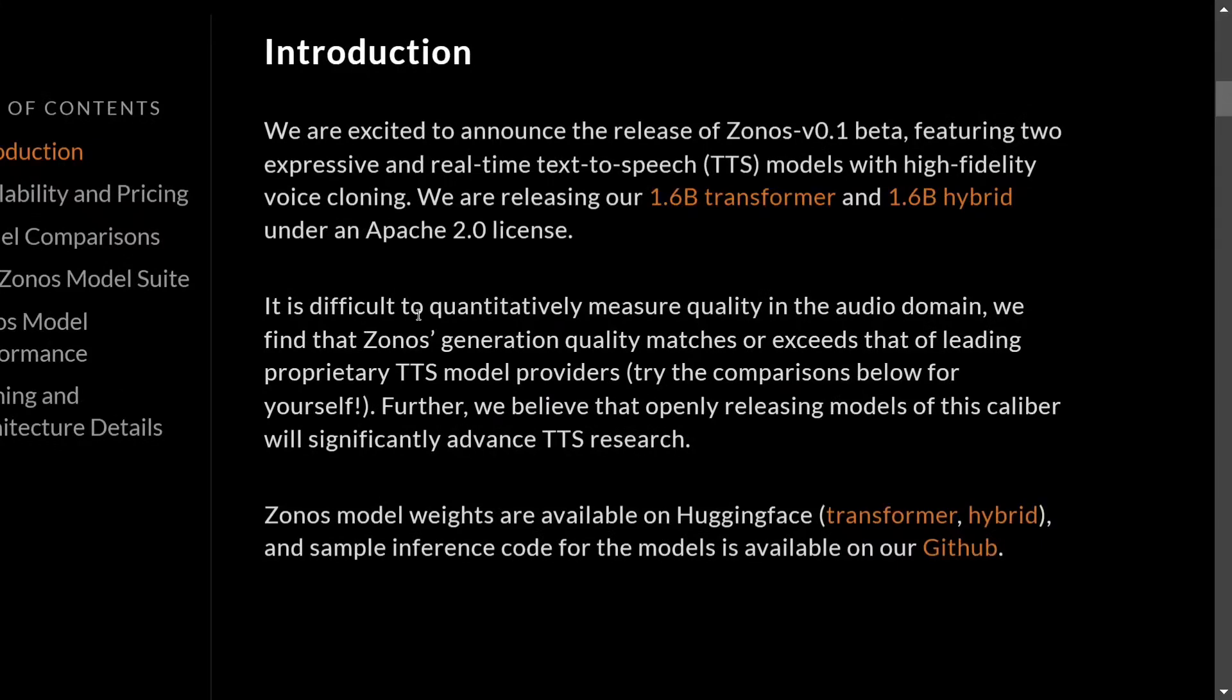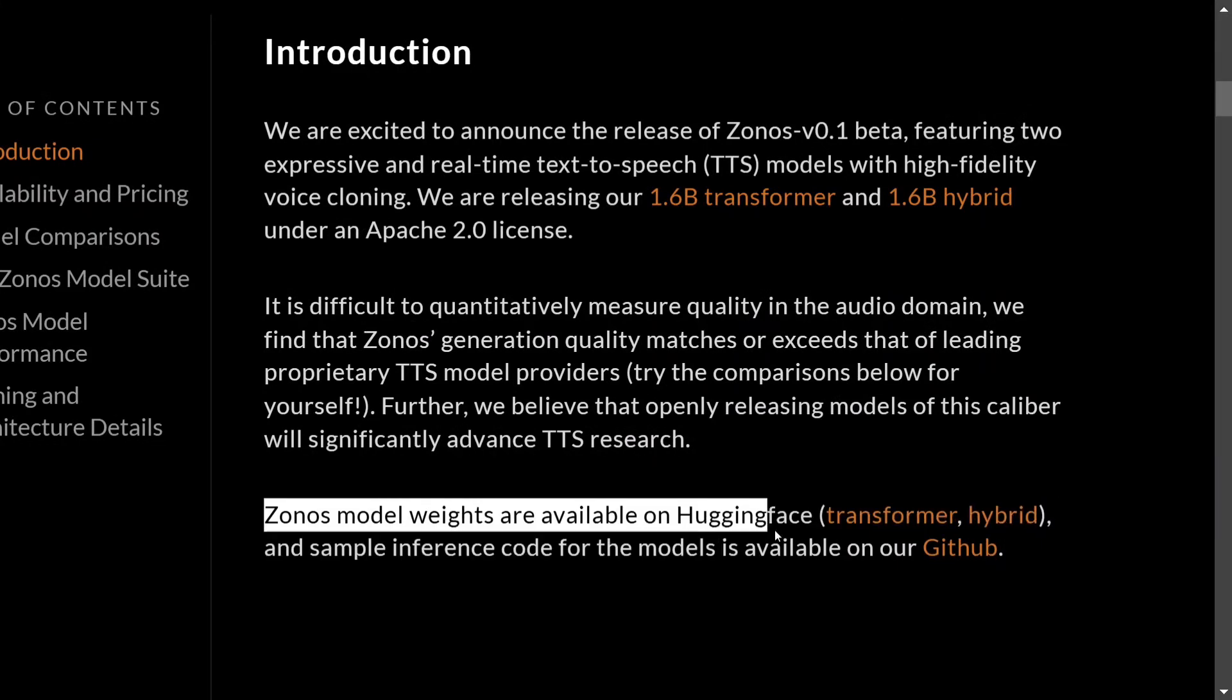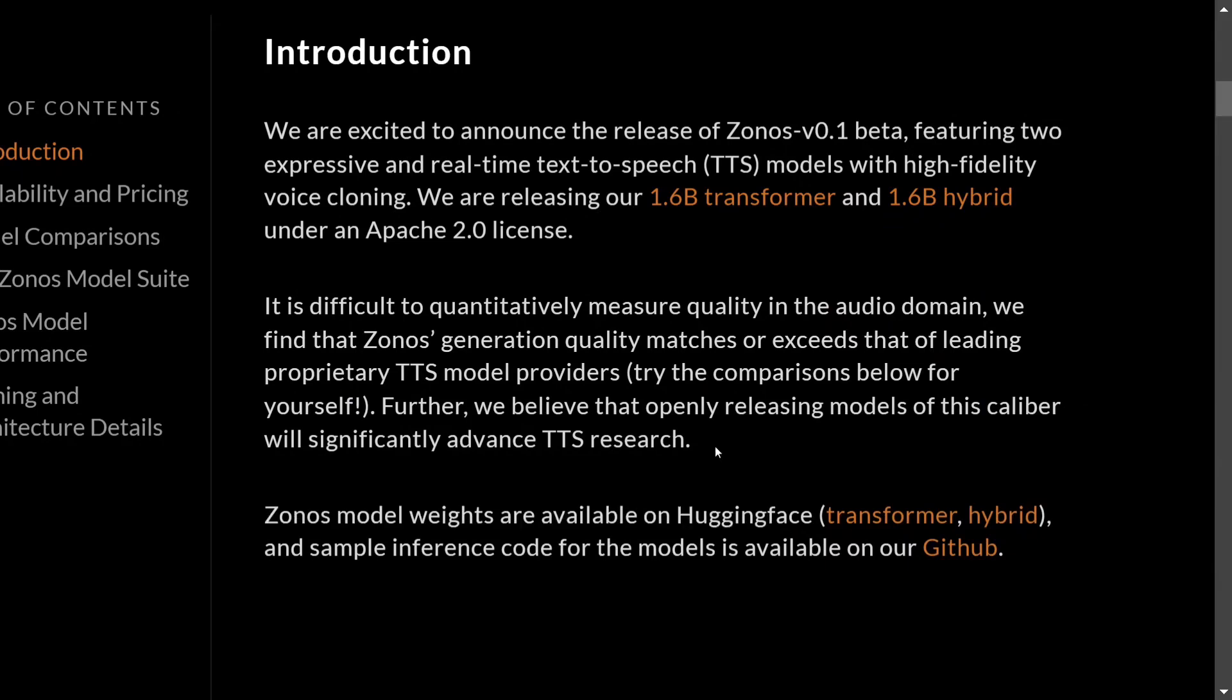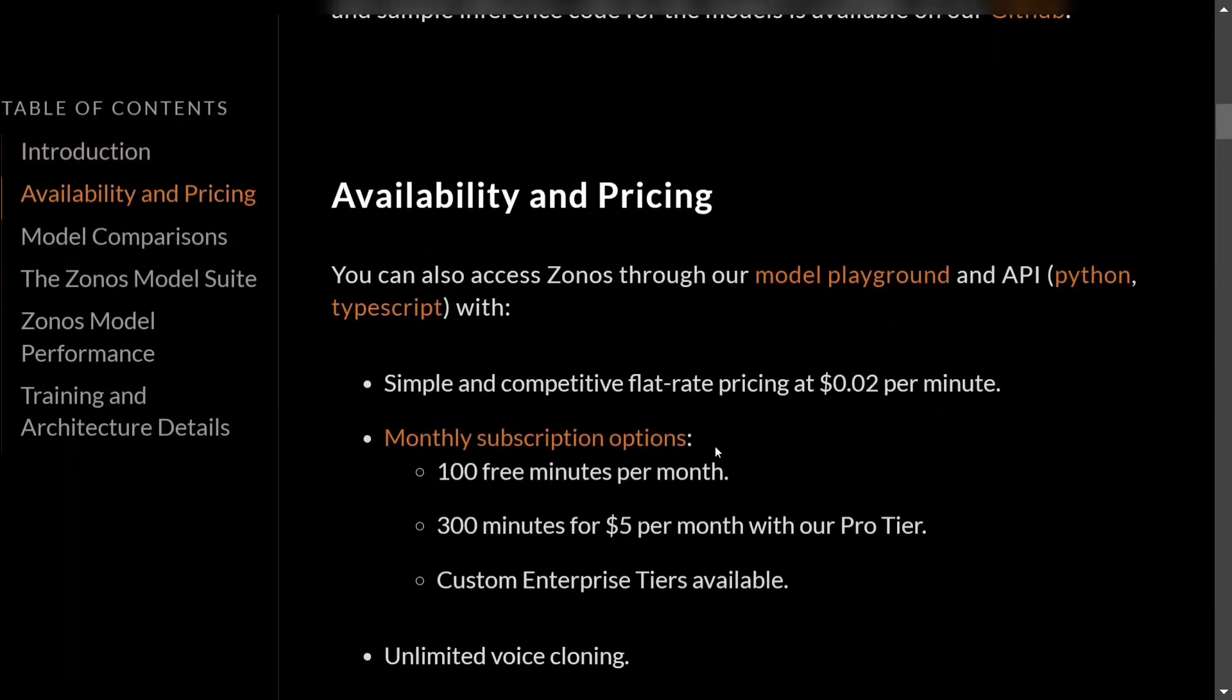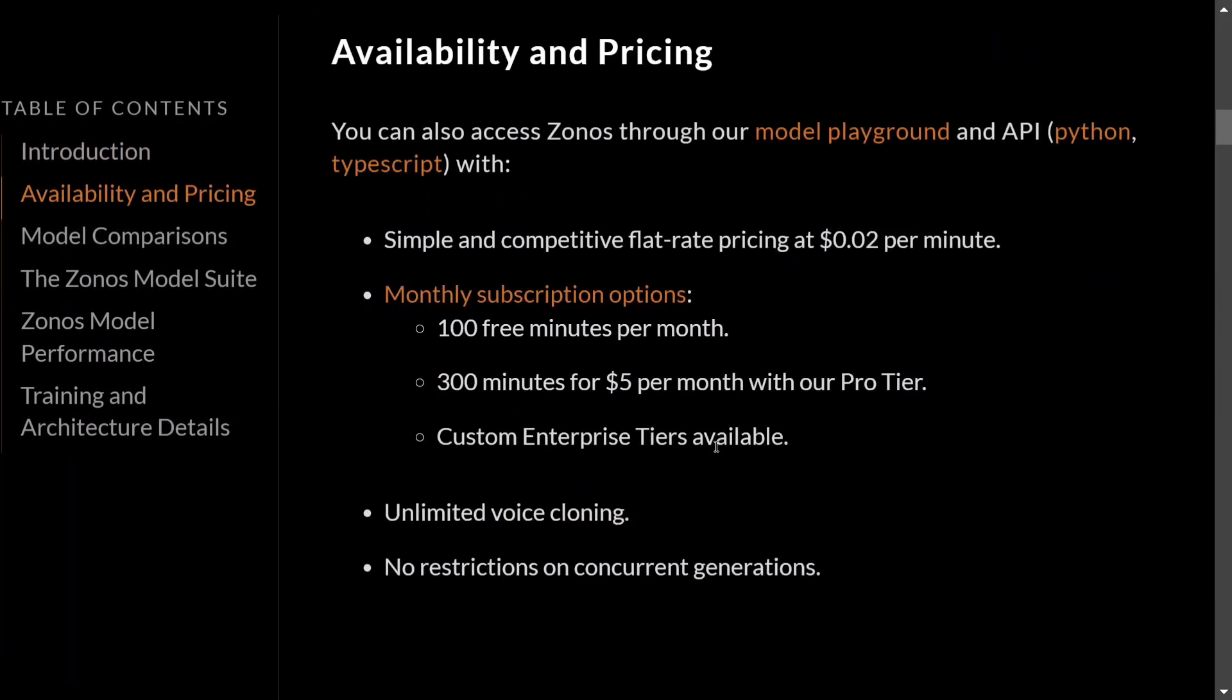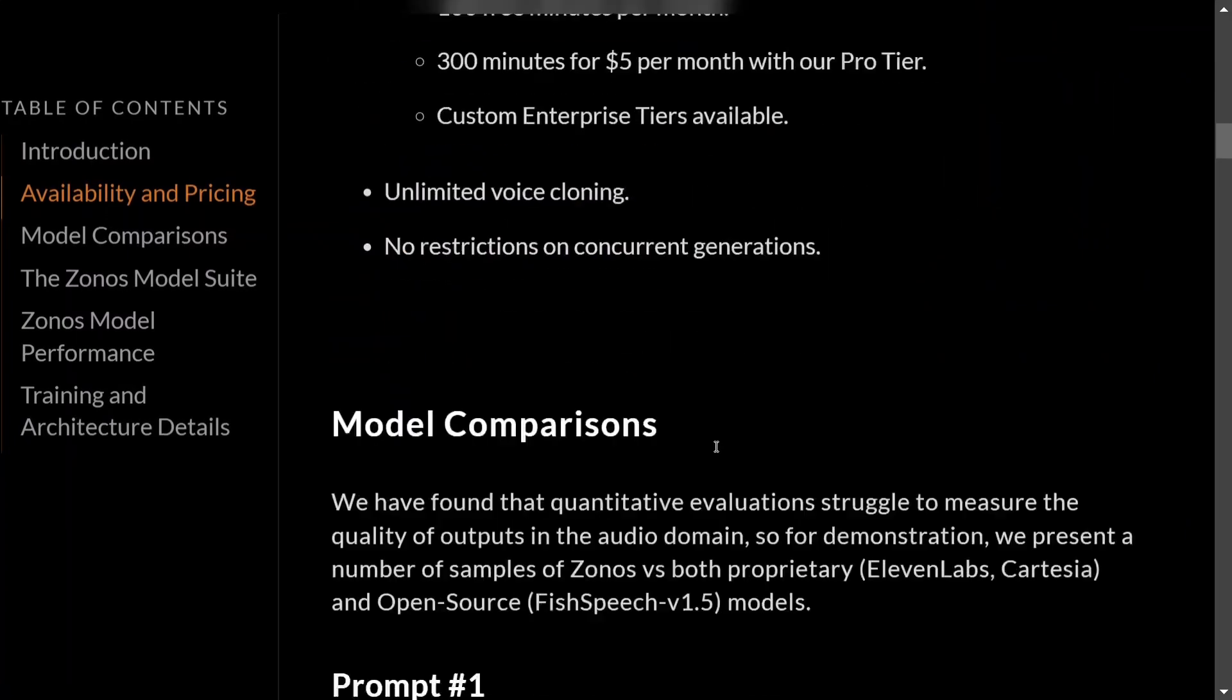Models like Cartesia and 11 Labs, if you've heard of them. The best part being Zonos models are available on Hugging Face and this is completely open sourced. This is great news for everyone, especially for those working in the AI audio segment.